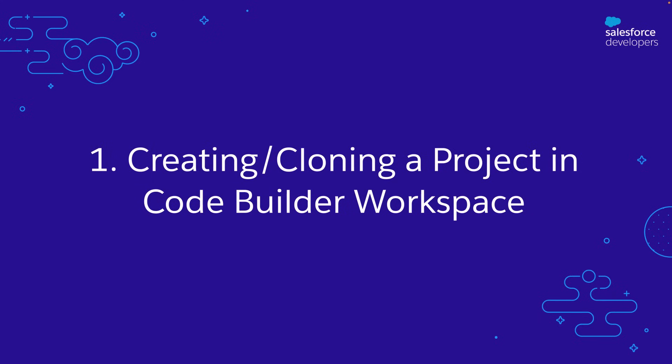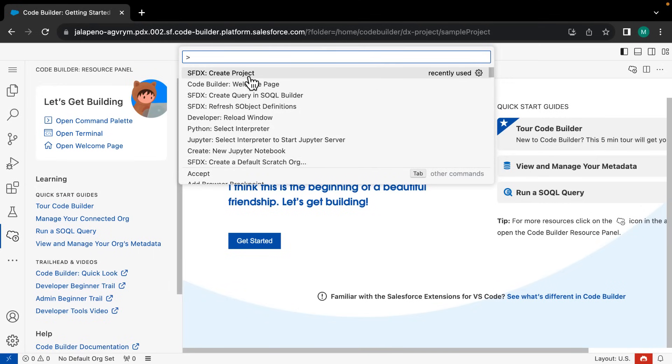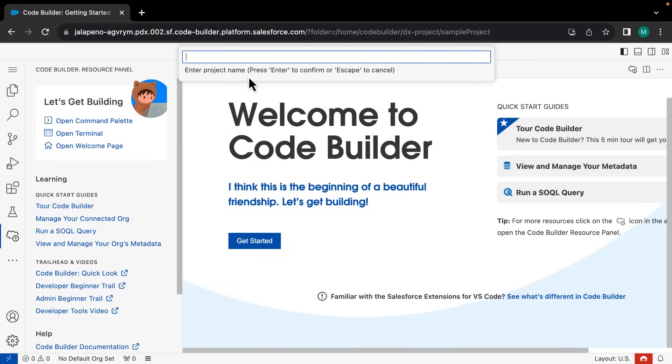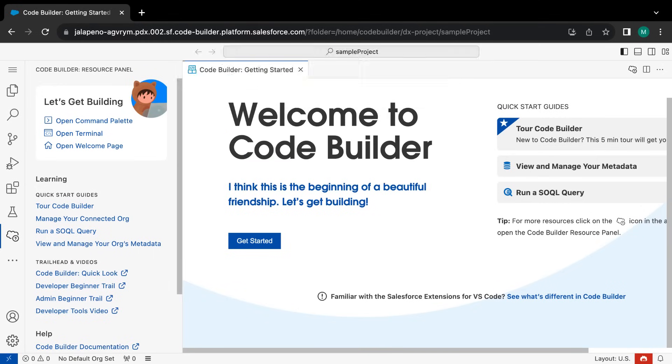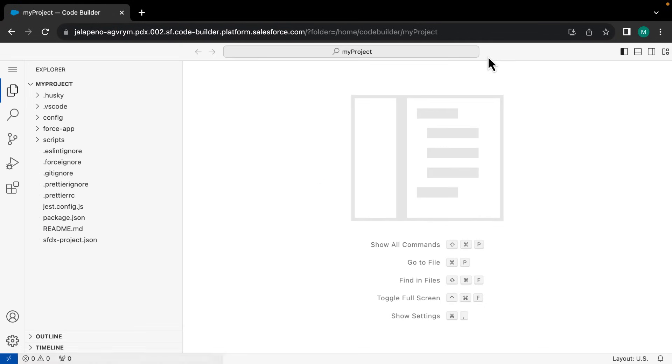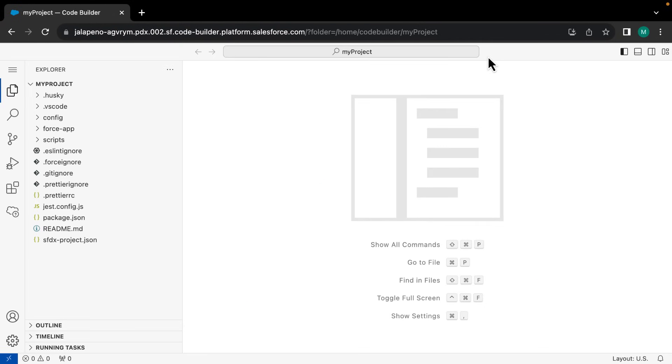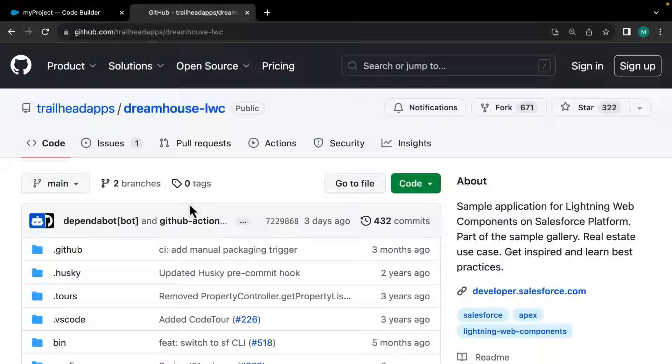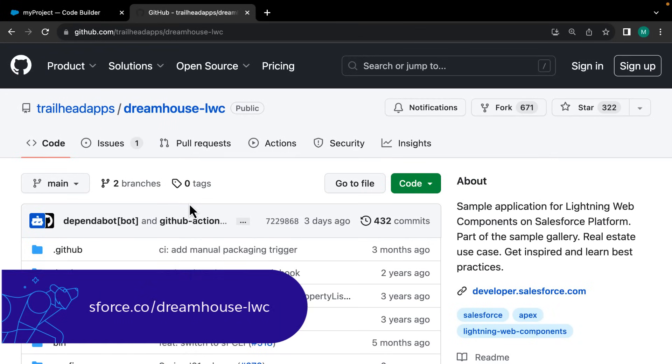First, let's talk about creating a project. To create a new project from scratch, use the sfdx create new project command to create a project scaffold. This creates an empty project with the necessary project structure in the CodeBuilder home directory. But what if you already have an app in source control like Git — for example, this Dreamhouse LWC sample app?